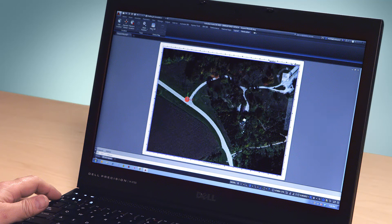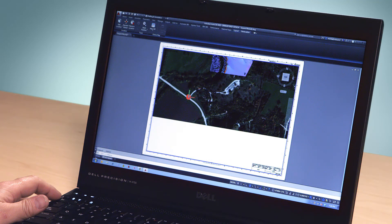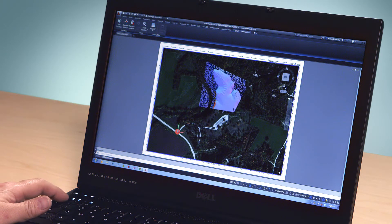Now the map you used when you originally created your project remains with your drawing until you choose to update it.